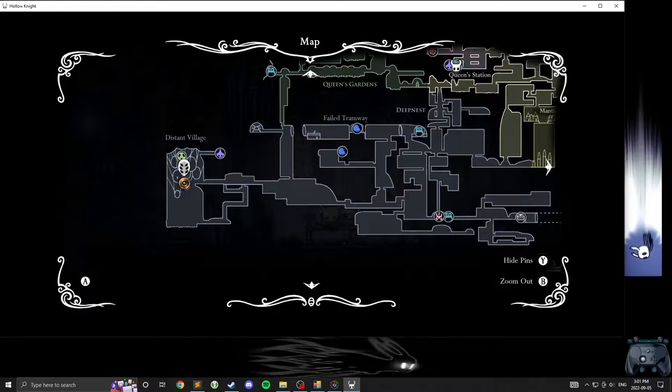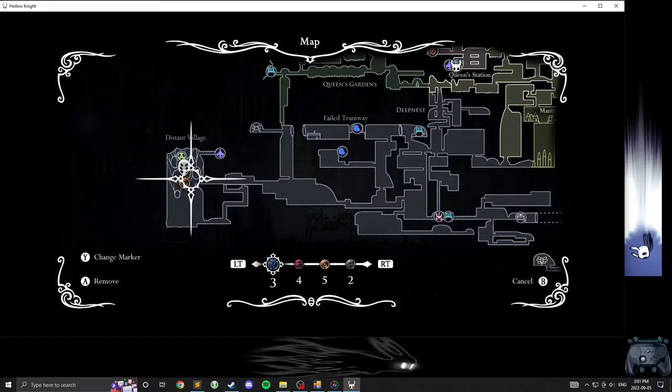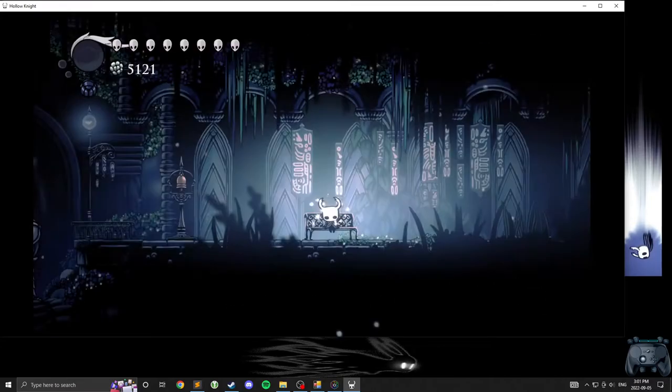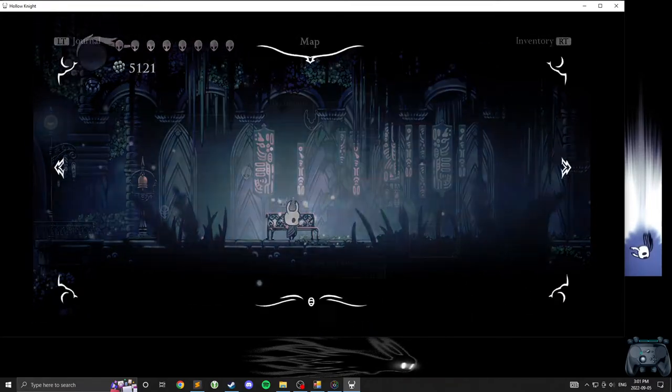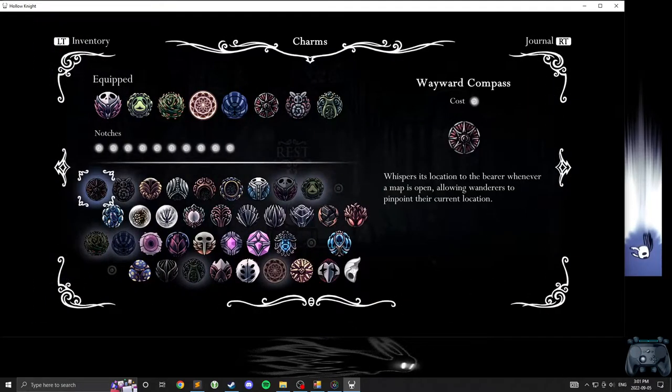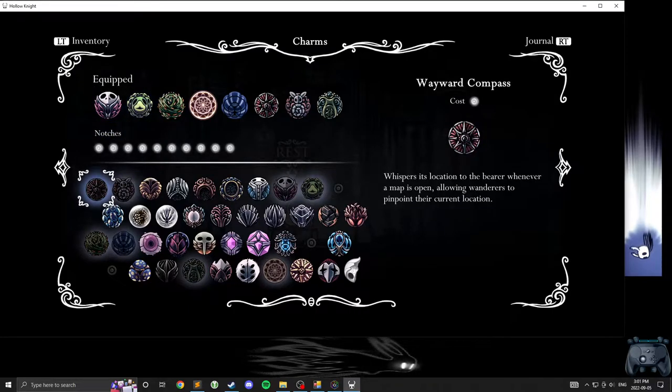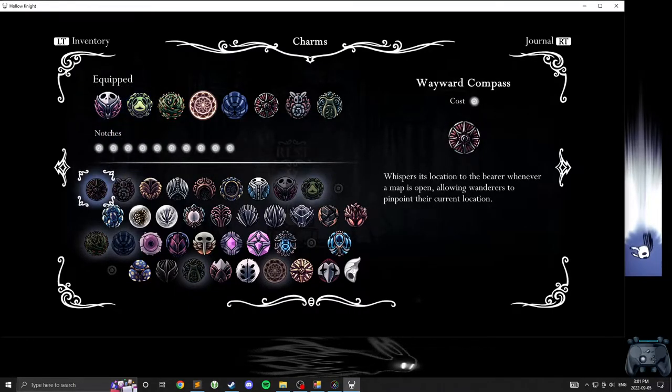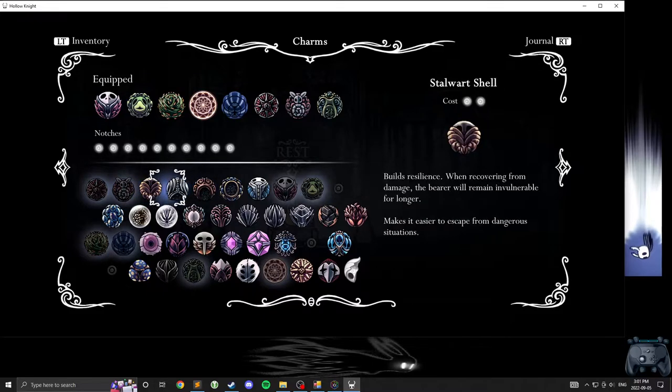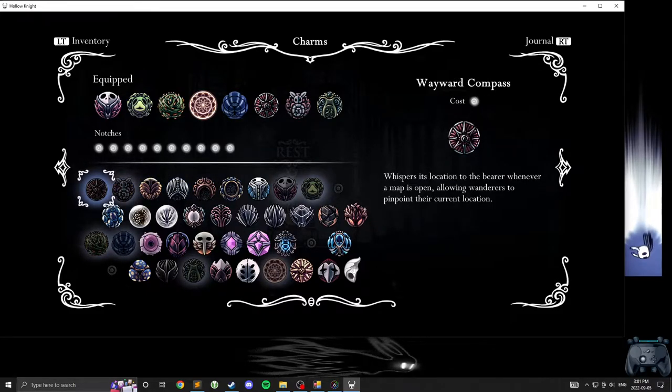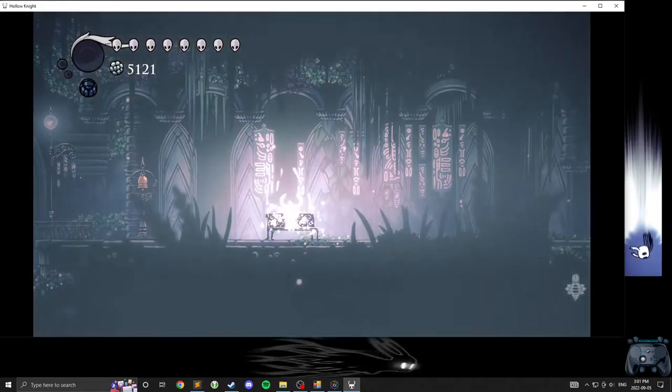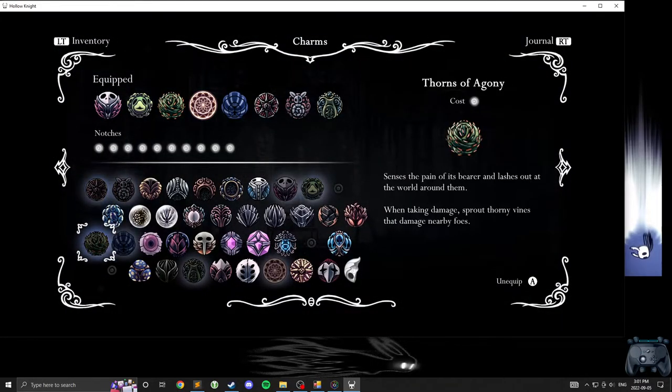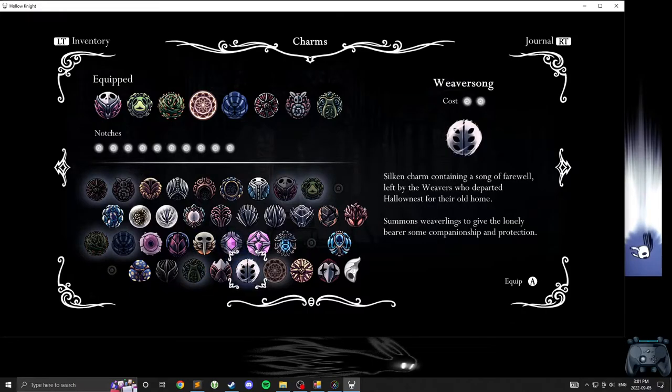But first, we're going to go kill Obvious Spider Boss. Should I bring Boss Fighting Charms? That would have been a good idea to decide ahead of time. Probably I don't need these two.